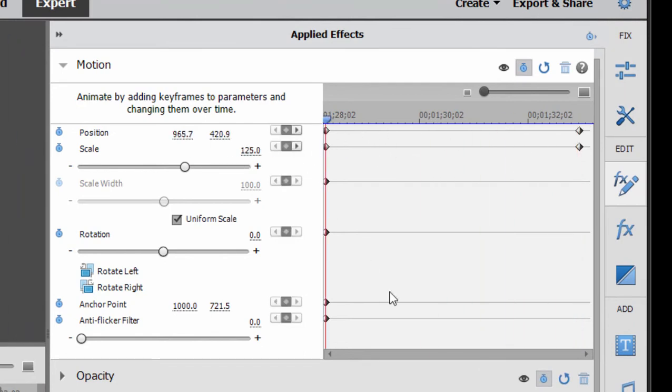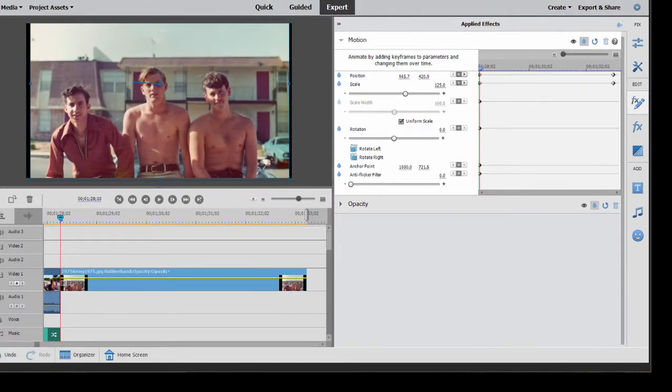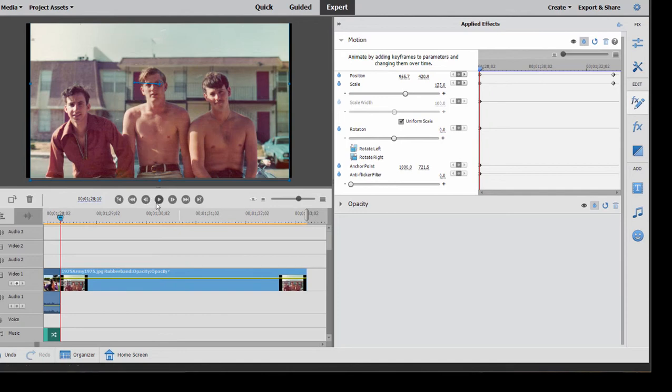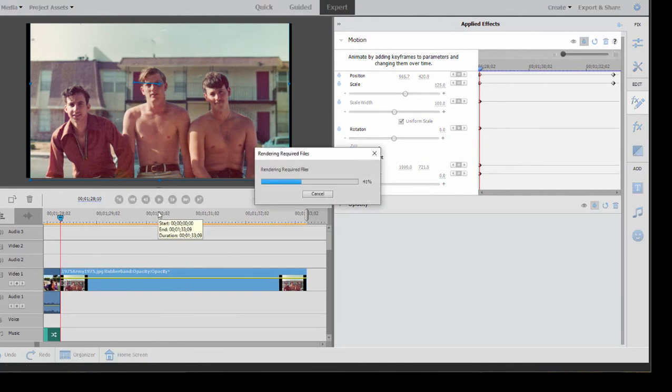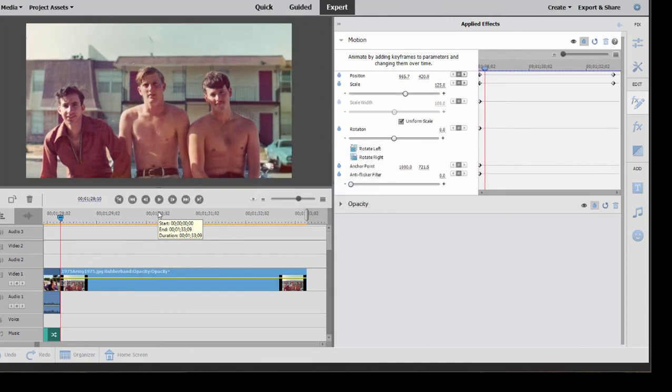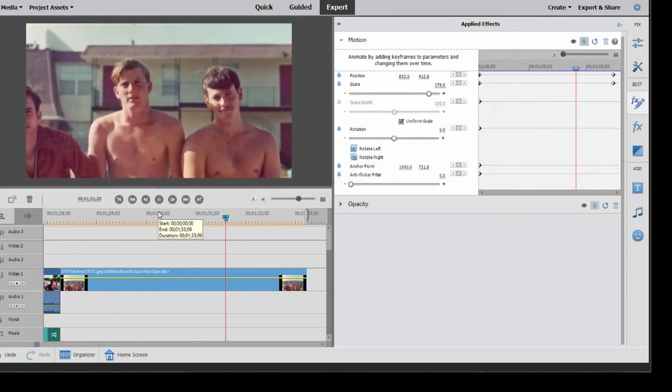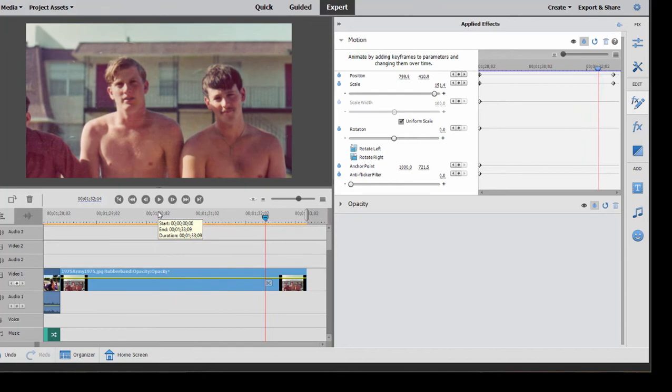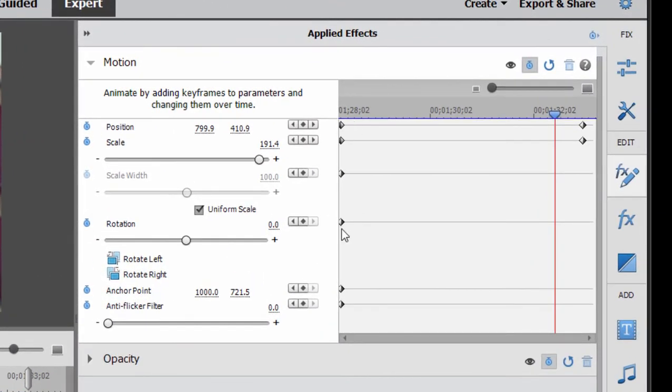Now, between these two keyframes, the program creates the animation or the transition from one setting to another. And if I were to click the play button or even press the spacebar on my keyboard, you can see the animation. And that's really all there is to keyframing. You create these little diamonds, each diamond representing a different setting for an effect, and the program then will create the transition between them.